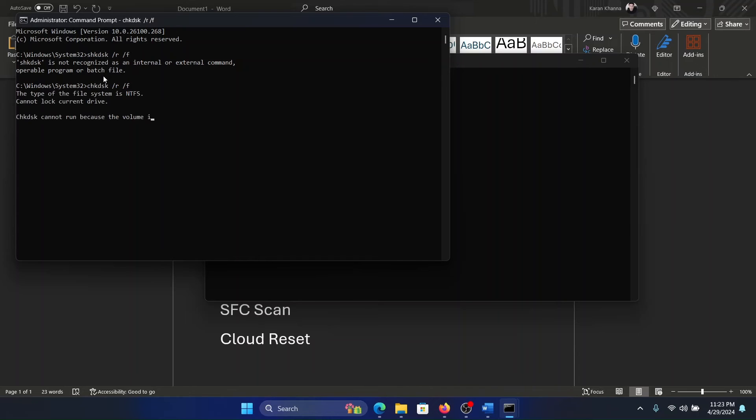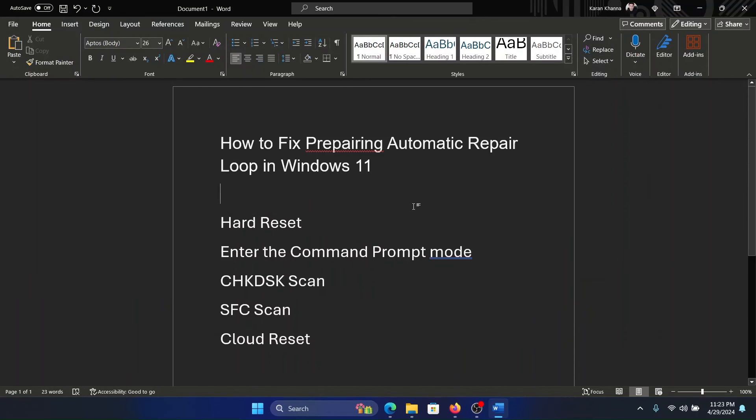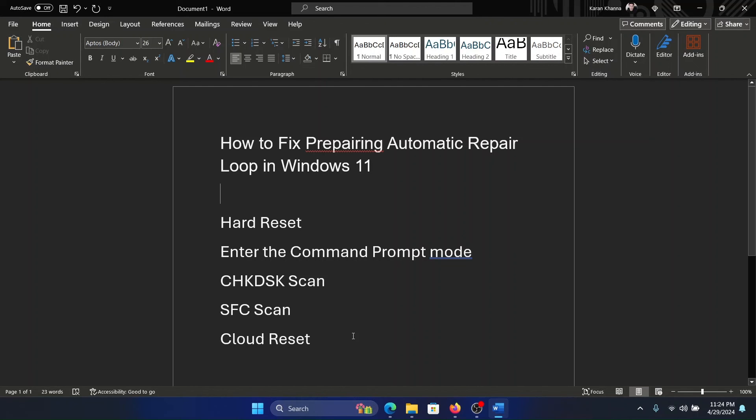This will fix the problem. Was this helpful? If not, then the only option is a Cloud Reset. How do you perform a Cloud Reset? Click on Troubleshoot and select the option to reset your computer, and then select Cloud Reset. Was this helpful? If yes, please subscribe to the channel.